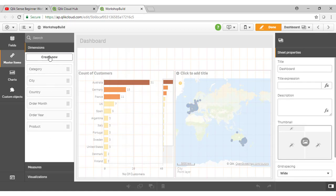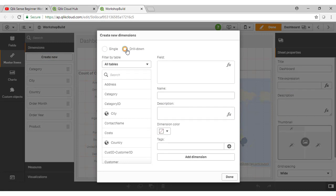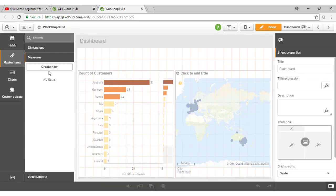You can also create hierarchical dimensions if you want to do so using this option here. But I haven't got any as part of this particular application, so let's just skip over that.